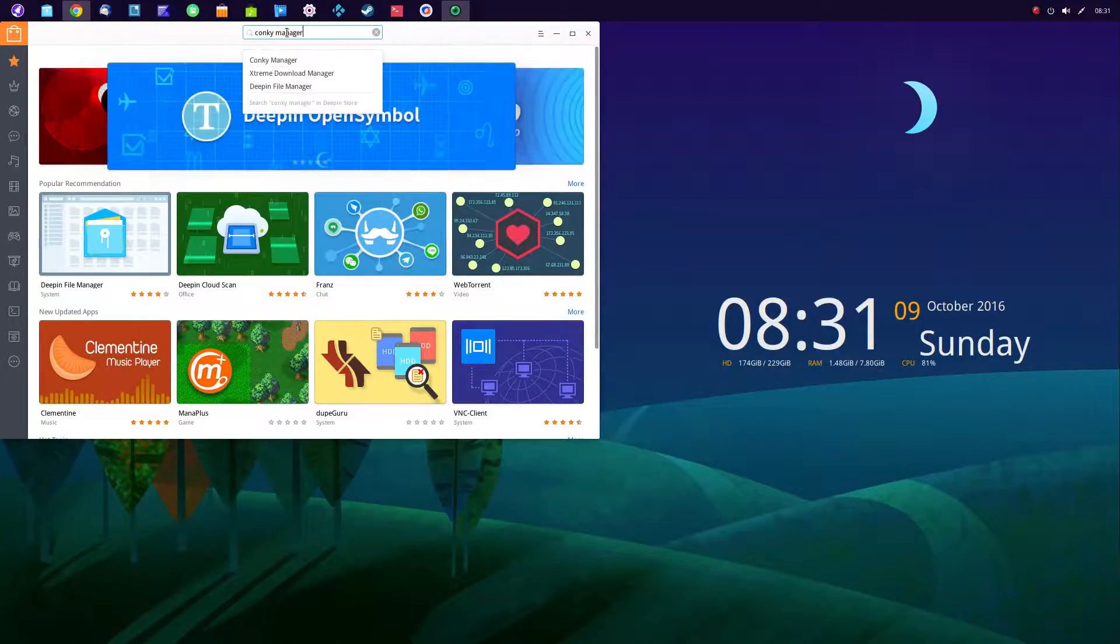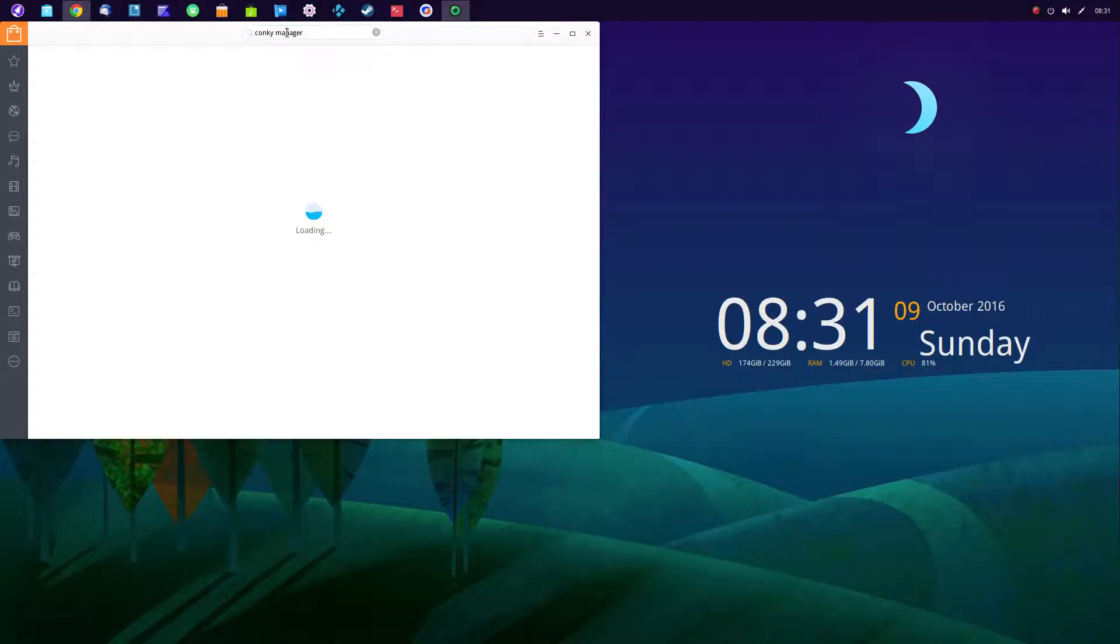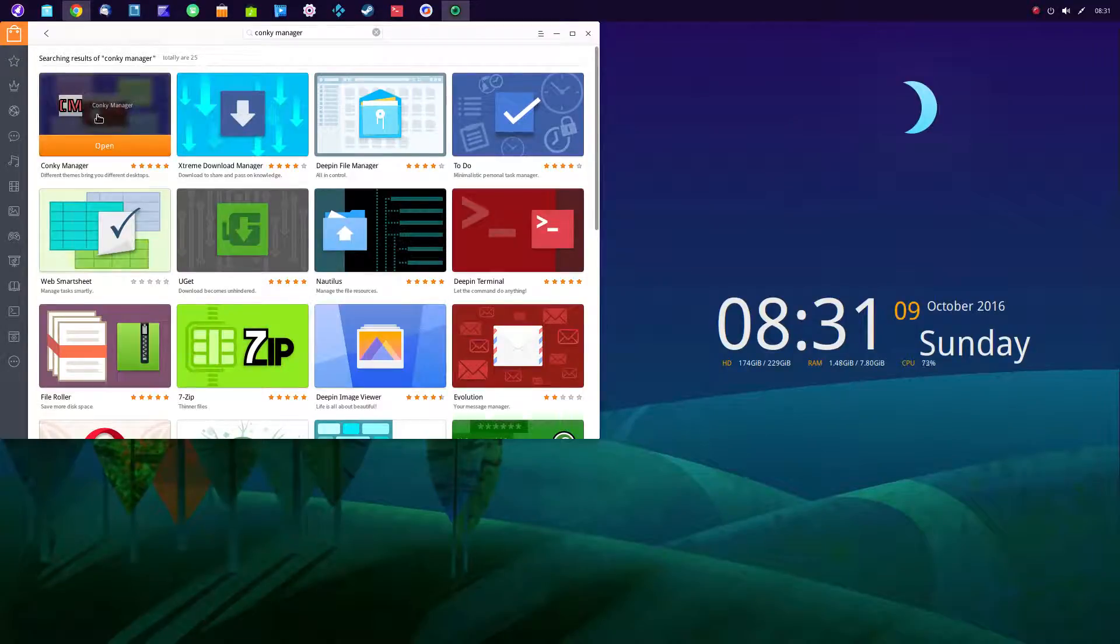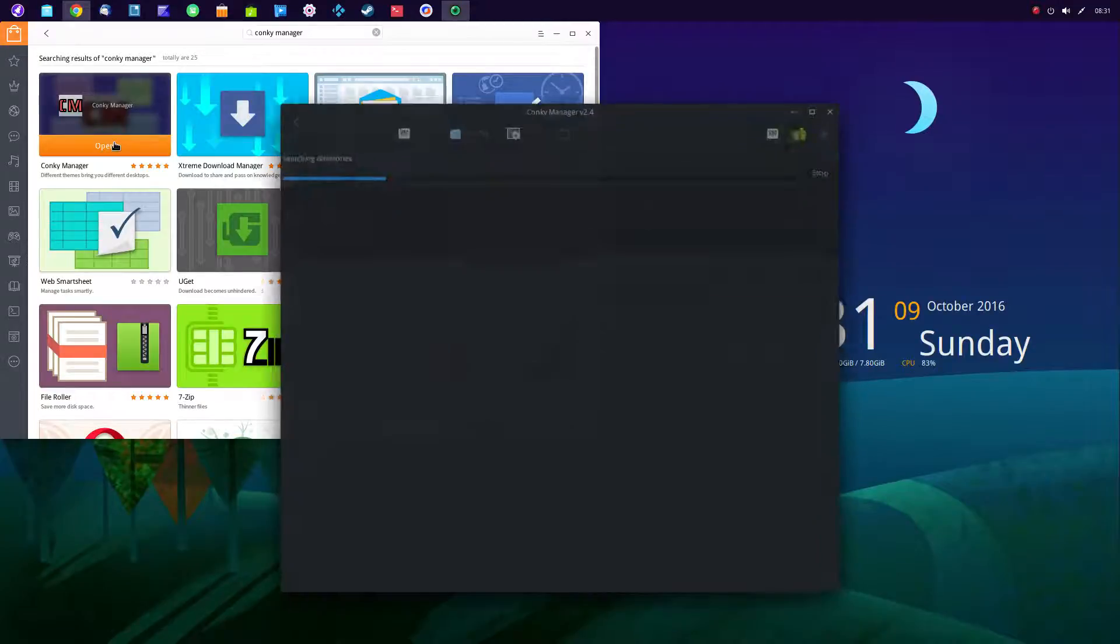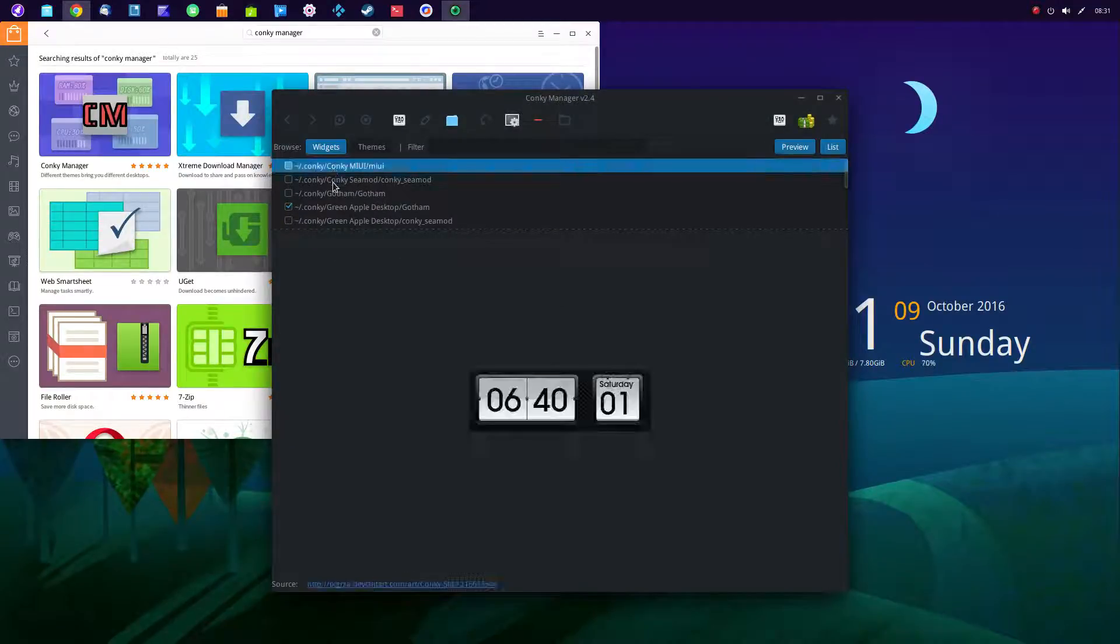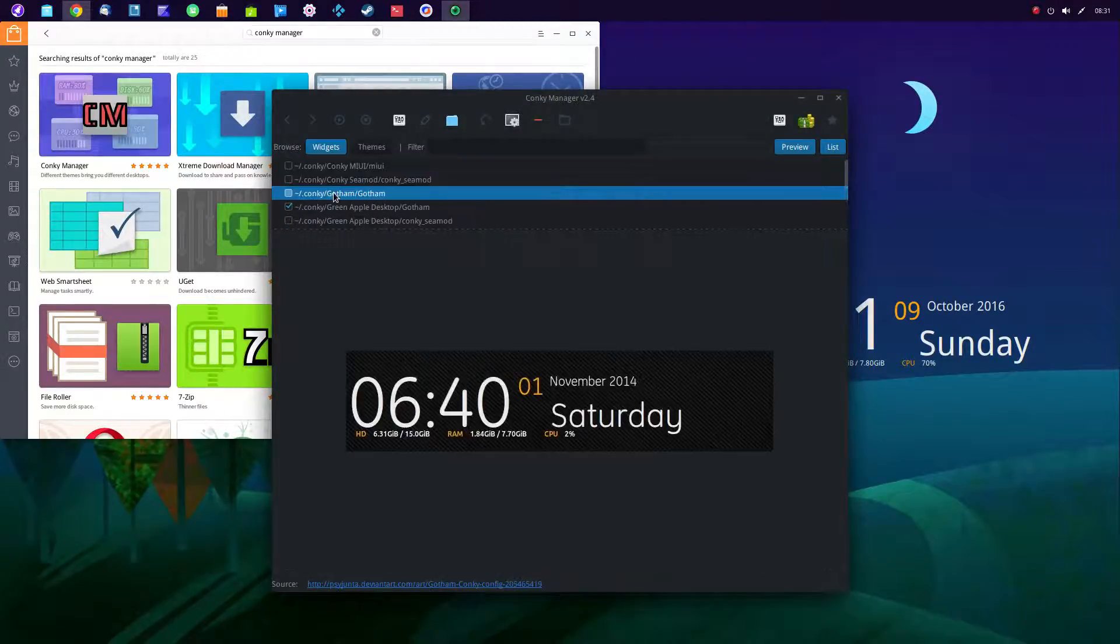I guess it's not really programming, but coding. But you want to install Conky manager. And once you have that installed, it's a simple choice just to pick the widget you want to have shown on your desktop.